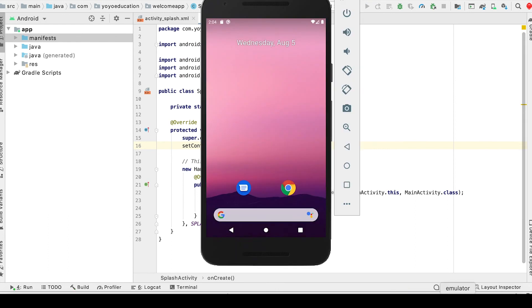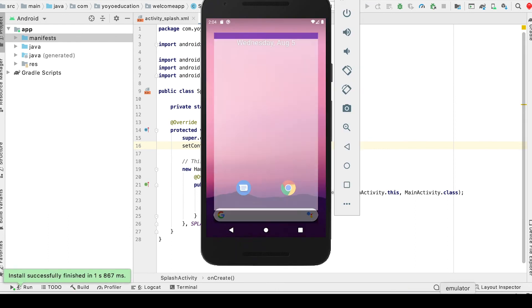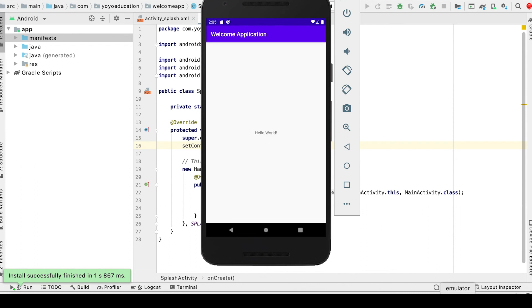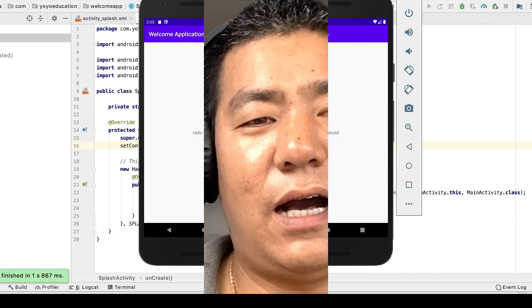Now you can test your app by running it with your emulator or device which you connect. Awesome guys, we've done everything for our first application. Now run it and you can see your very first application. I hope you enjoyed this video. Don't forget to like and subscribe to my channel if you haven't yet. Let me know if you have any questions and I'll see you in the next video. Thank you for watching. Take care, peace, and happy coding.